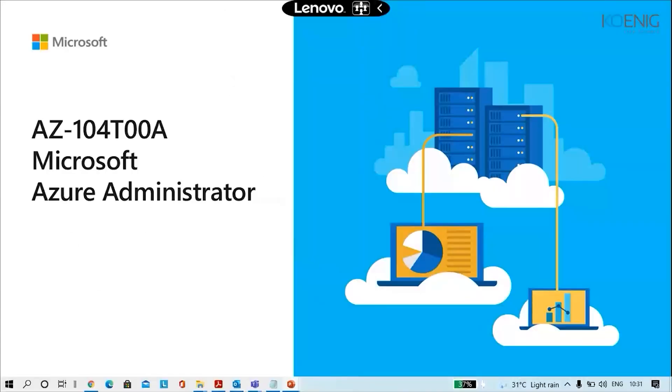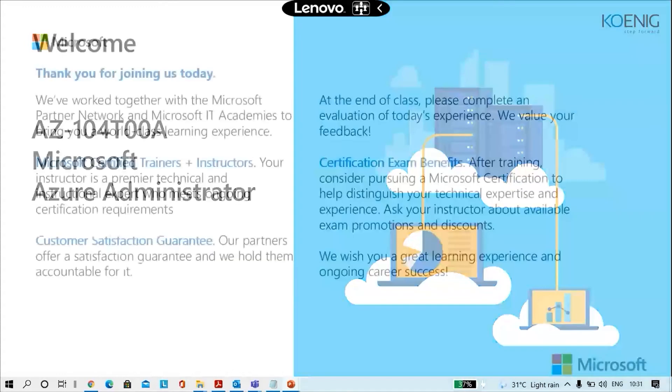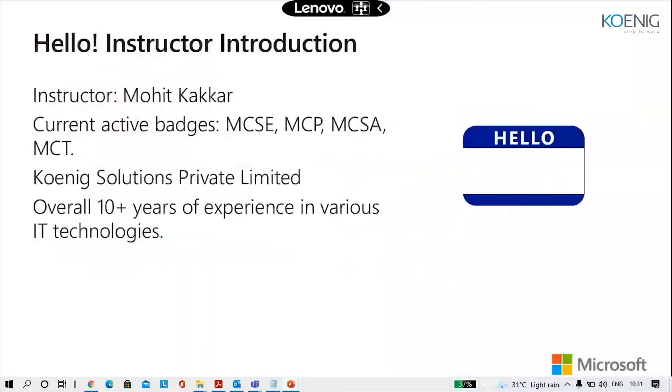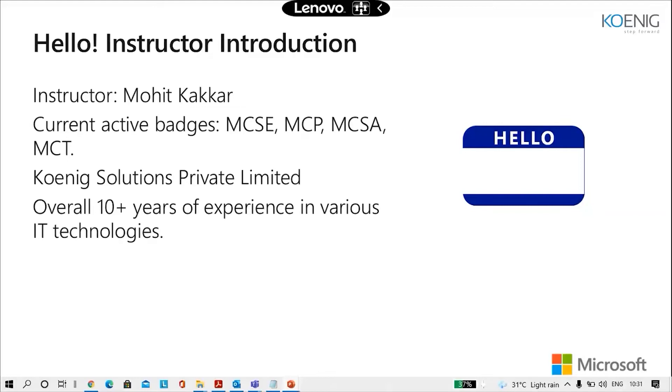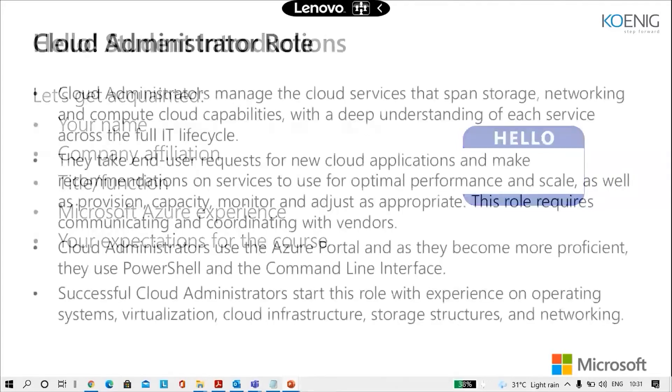This is the AZ104T00A Microsoft Azure Administrator course. My name is Mohit Kakkar. These are some of my current active badges: MCSE, MCP, MCSA, and I recently got the Microsoft Certified Trainer as well. I'm working here with Koenig Solutions Private Limited. I've got an overall 10 plus years of experience in various IT technologies which spans to IaaS, PaaS and SaaS in the cloud.